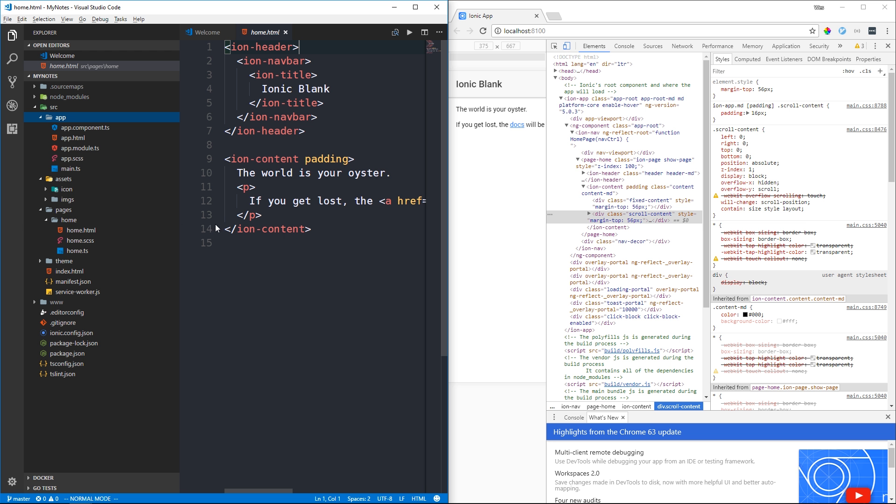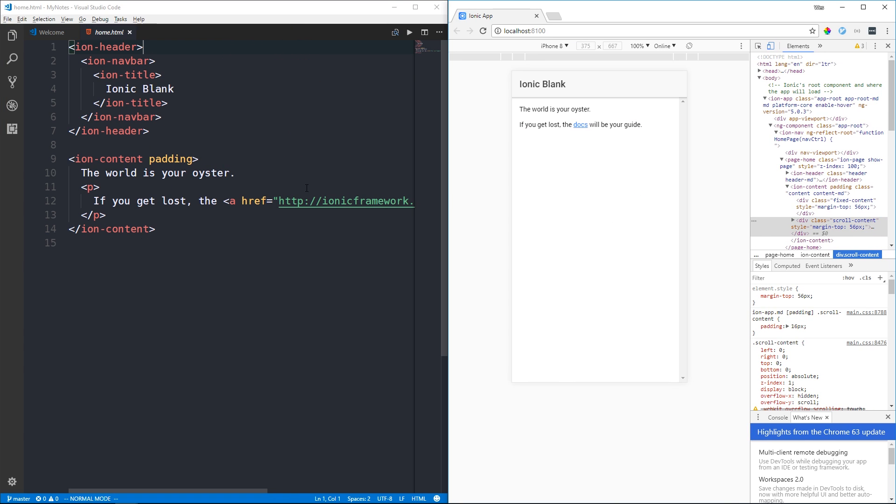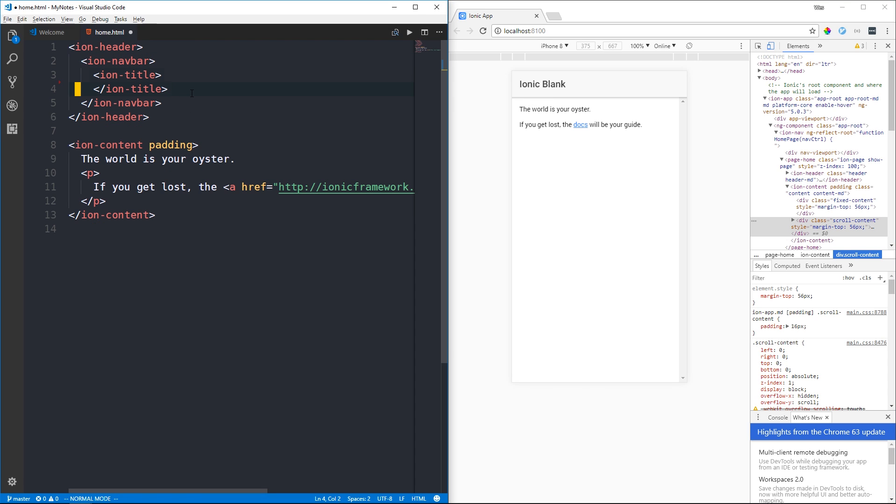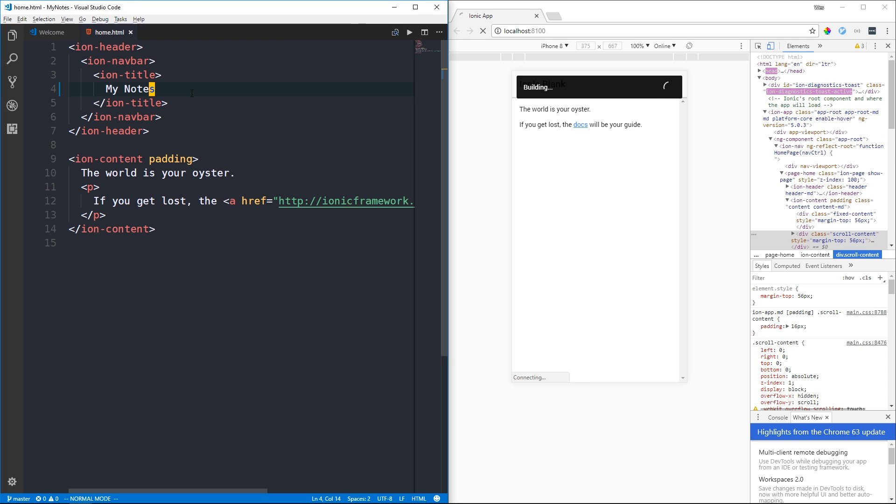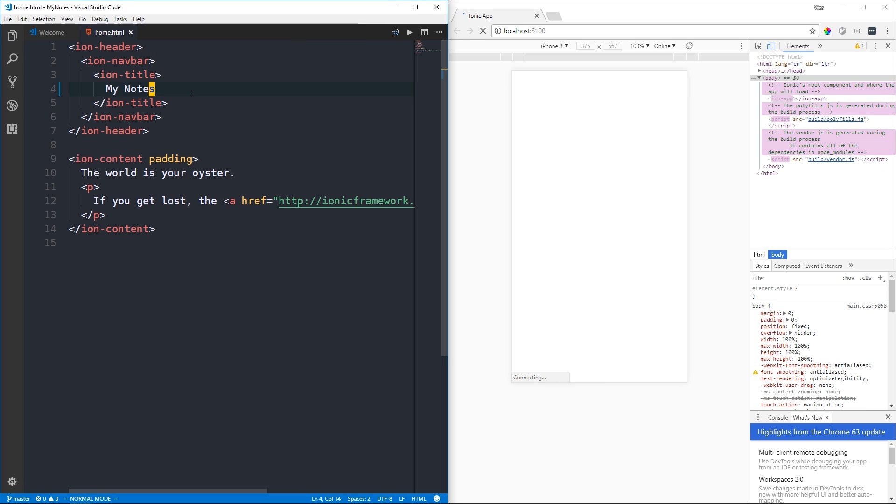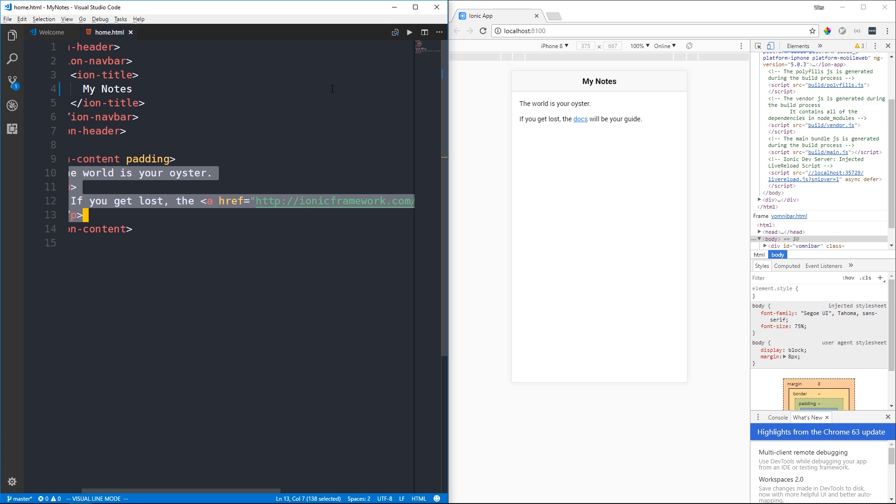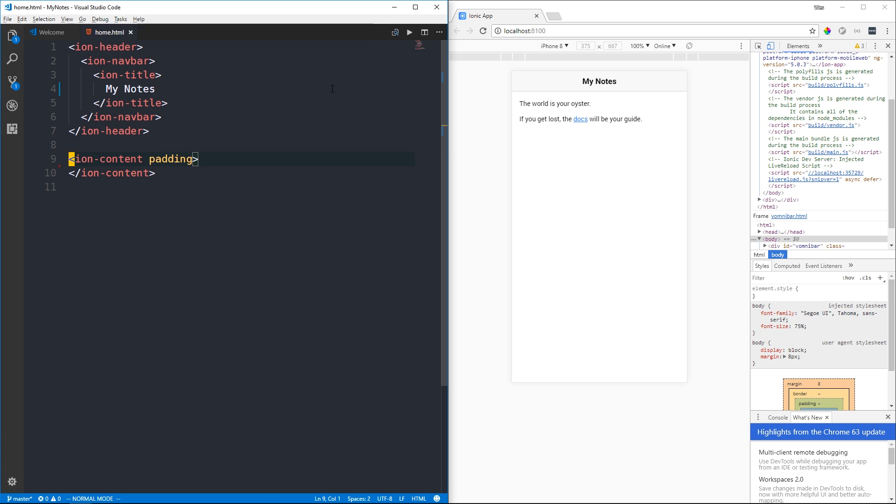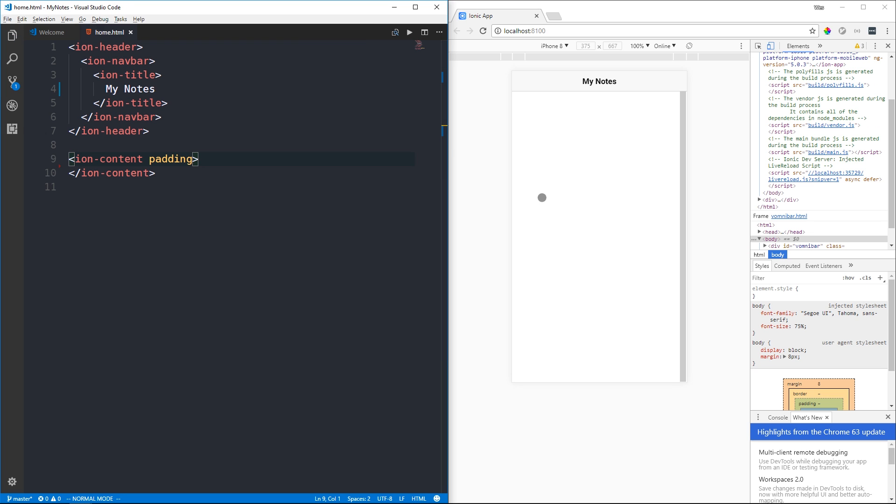Let's look at our home page in the pages directory under home.html. We have an ion-header tag containing an ion-navbar and ion-title where we have 'Ionic Blank'. Let's change this to 'My Notes'. When we save, our development server restarts and we should see My Notes in the header bar. We'll remove the content inside ion-content for now.